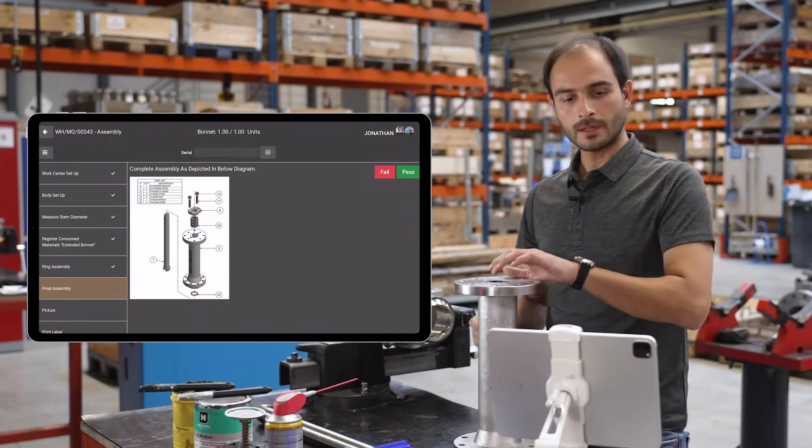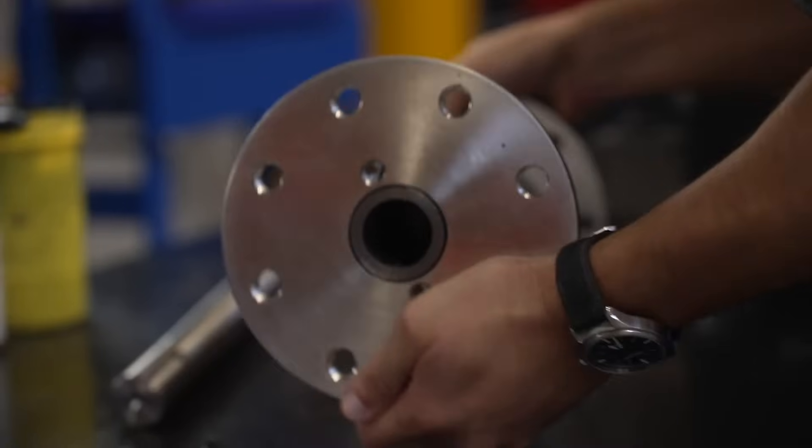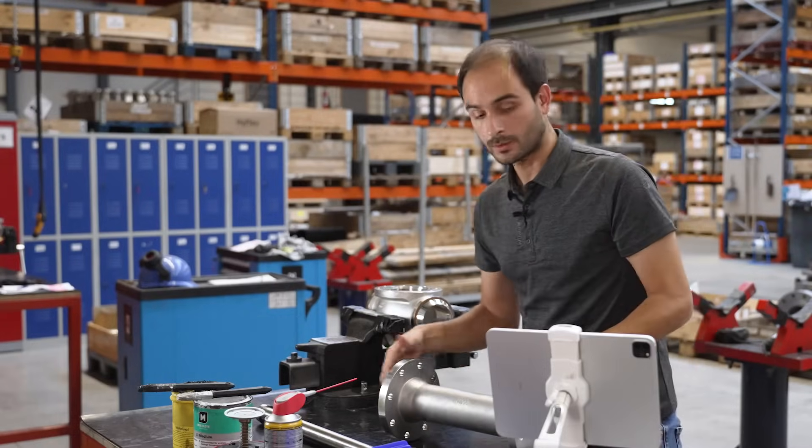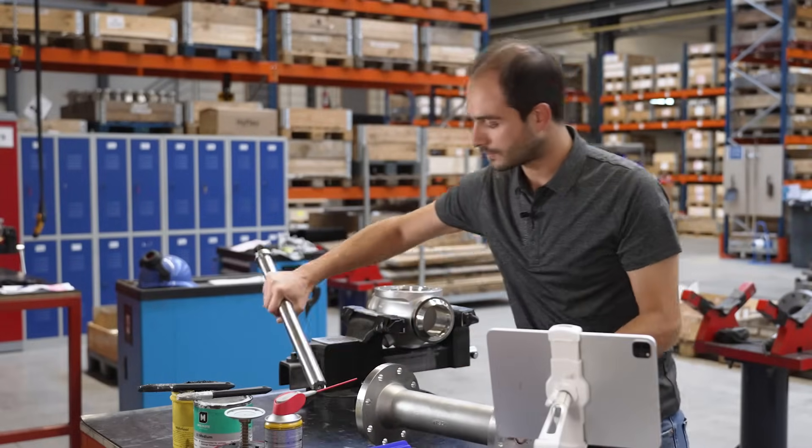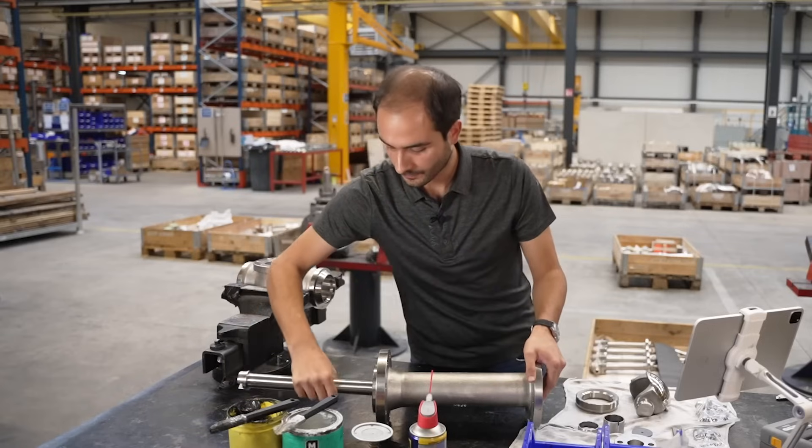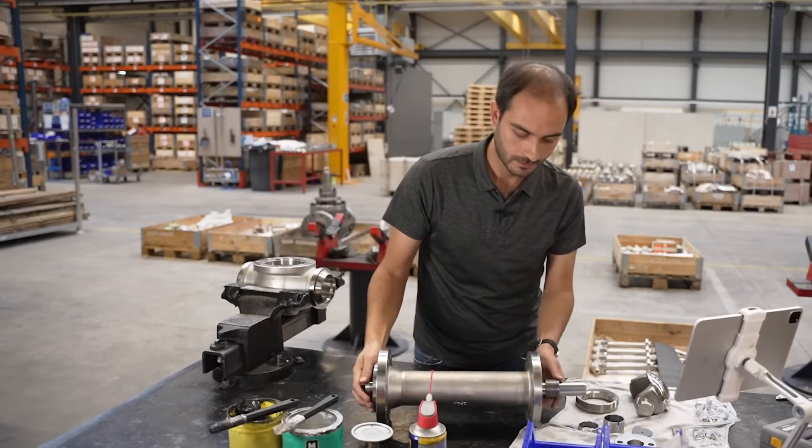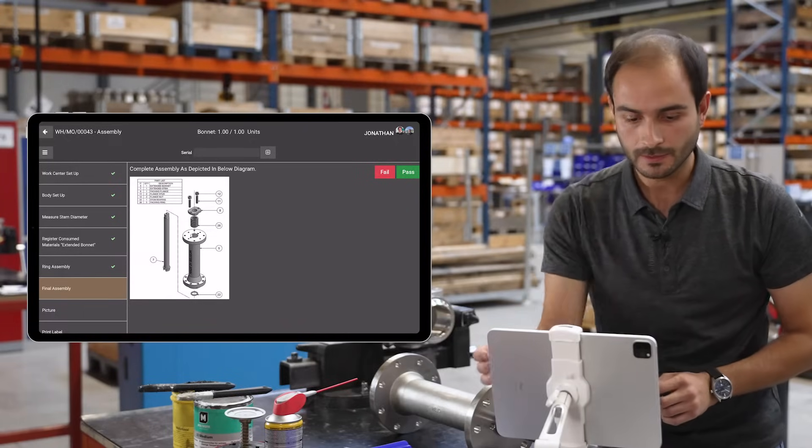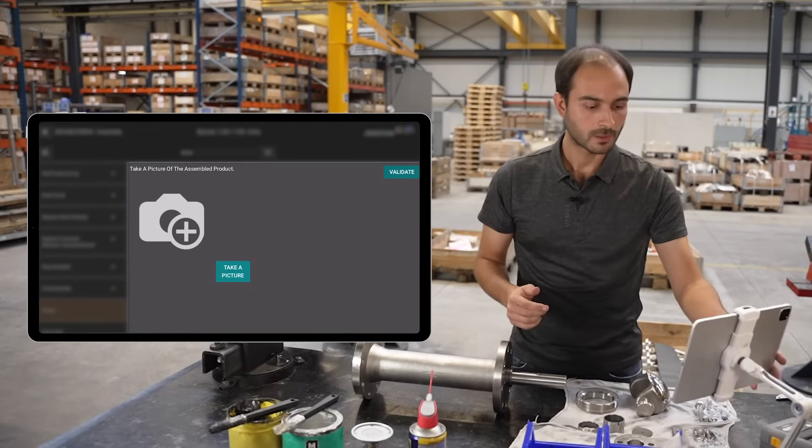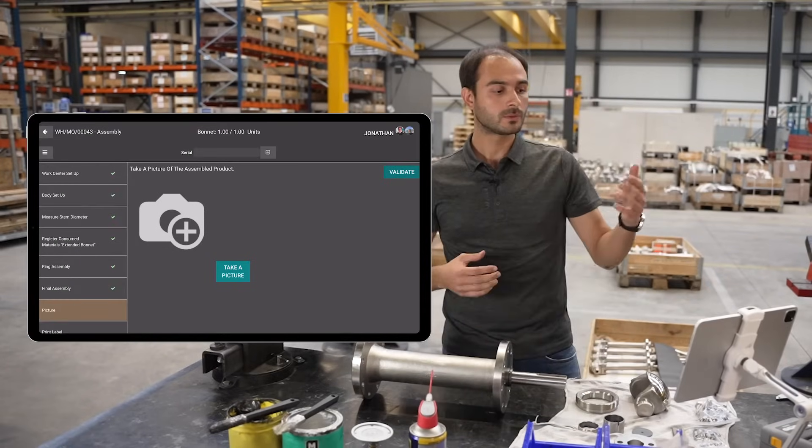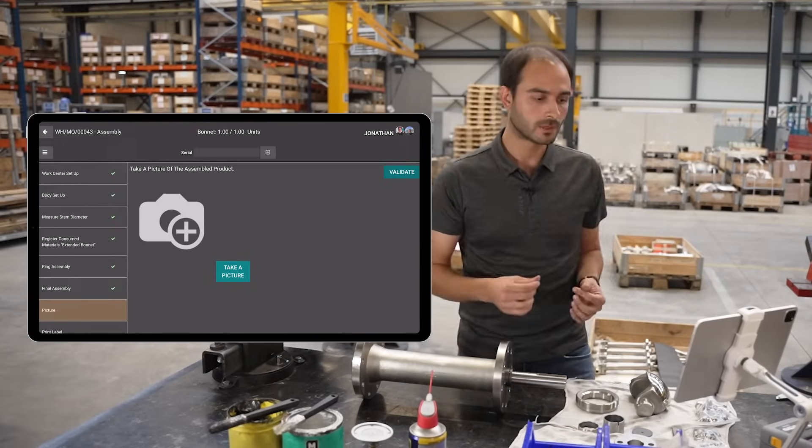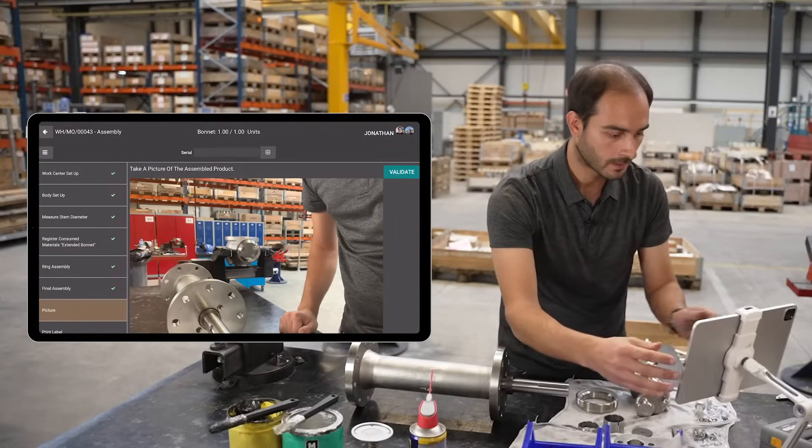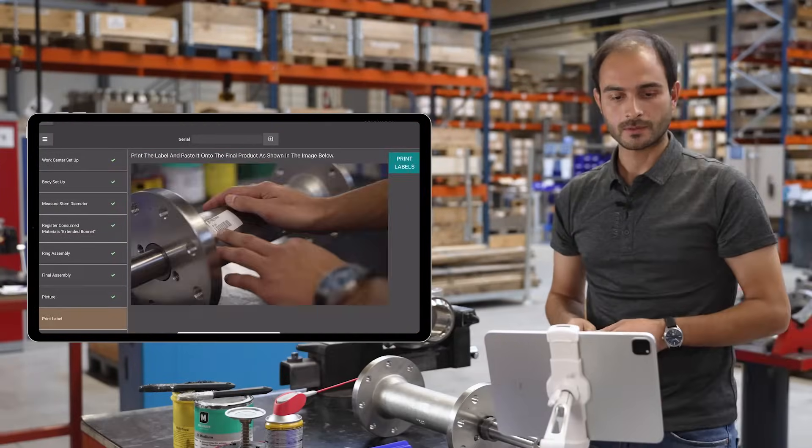Now I'm on the final assembly step. This time I need to take my stem and insert it into the bonnet. This step is validated. The next one asks me to take a picture, so I can simply use the camera of my tablet and validate.